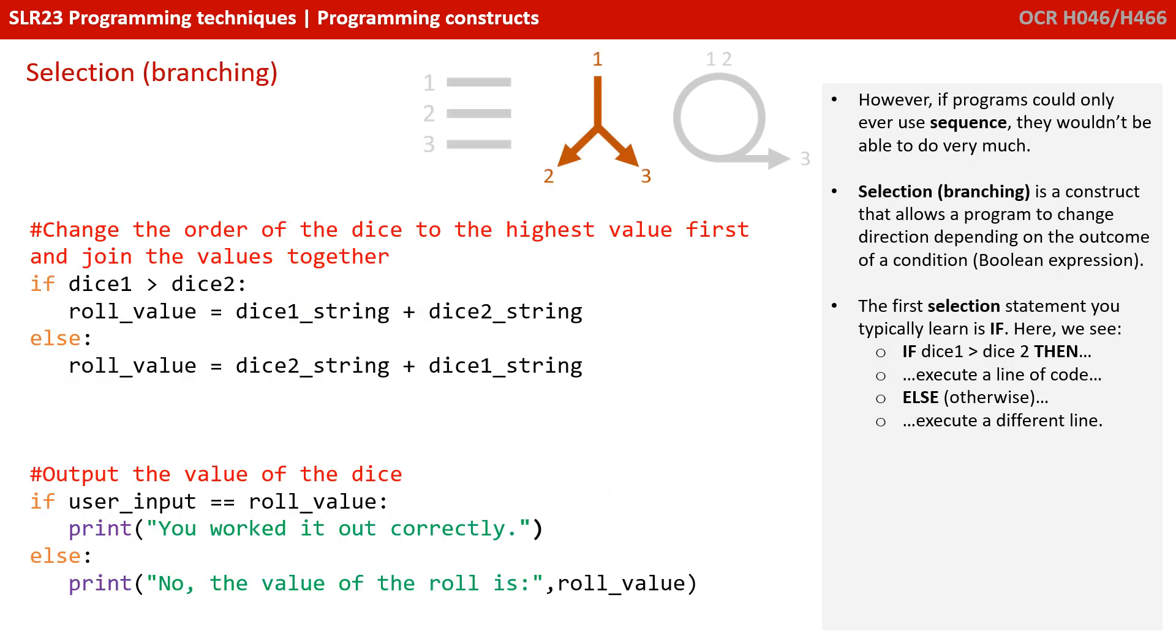If programs could only operate using sequence, though, they wouldn't be very intelligent. Branching is a construct that allows the program to end up going in a number of various directions, depending on the outcome of a condition.